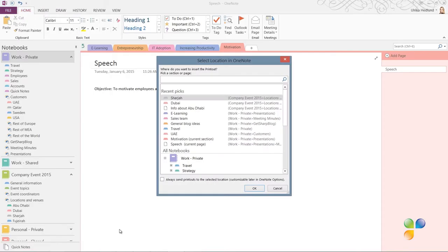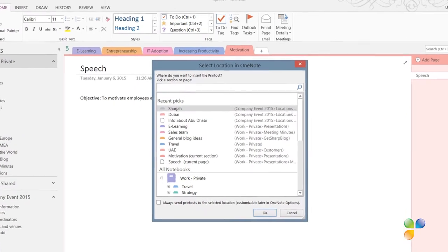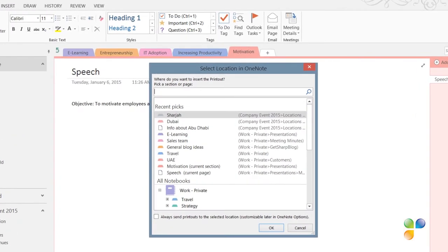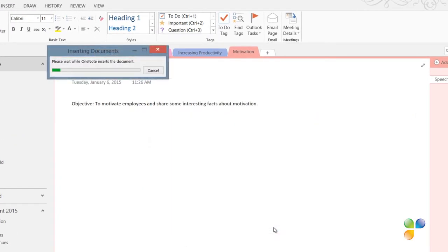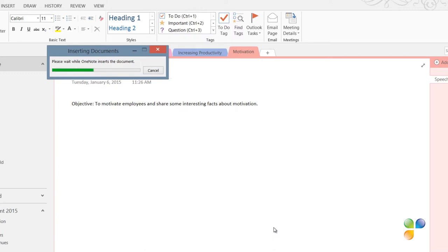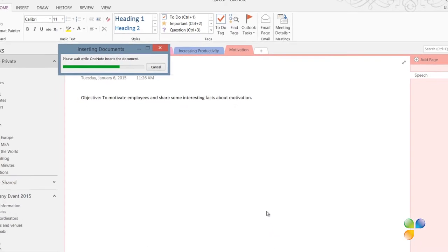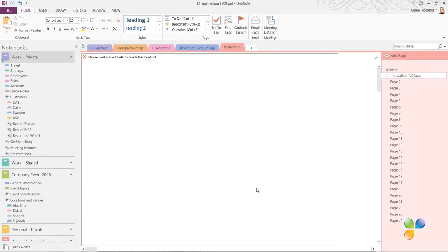Here I get to select where I want the printout to be sent. I'll select the current section and click OK. The document is converted into images and inserted into my notebook.